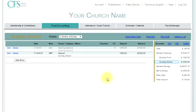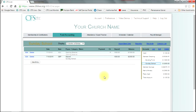Fund entries intended for the sub account can be entered from the primary account or from the sub account. That concludes our explanation of the fund account sub account feature. If you have any questions, please feel free to contact us via the tech support in CFSLive. Thank you, God bless.